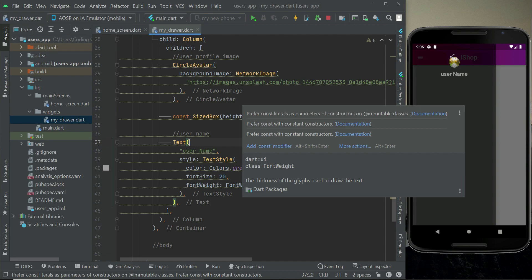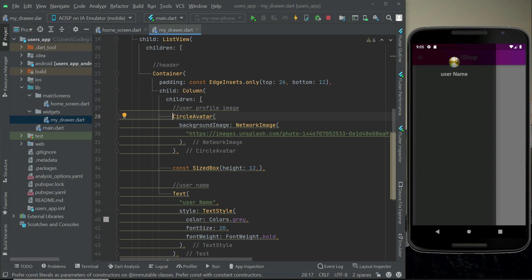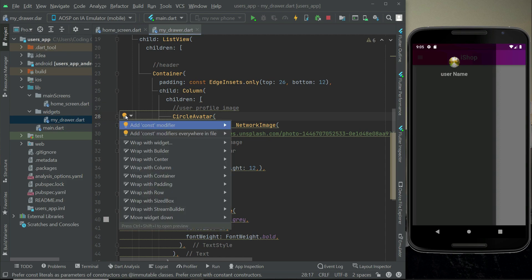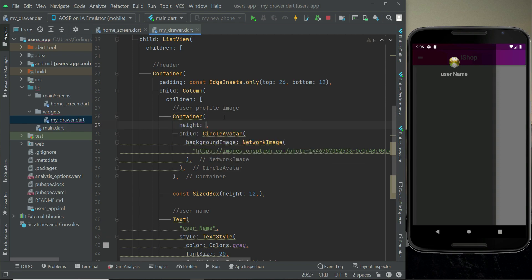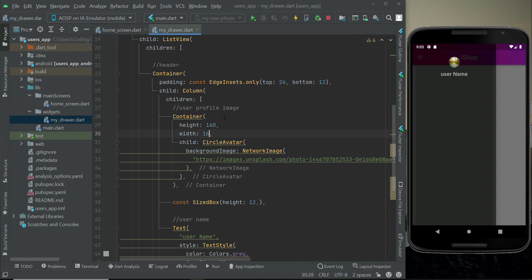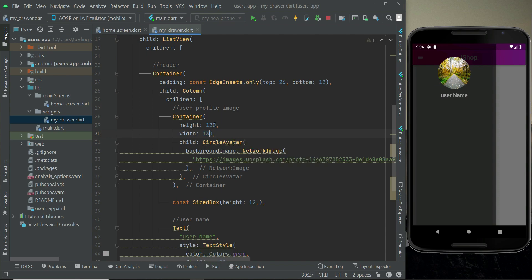To increase the size of the CircleAvatar, wrap it in a Container. Click before the CircleAvatar, use the yellow lightbulb and select 'wrap with container'. Set the height and width — I'll go with 130 height and 130 width. You can adjust these values according to your design preference.